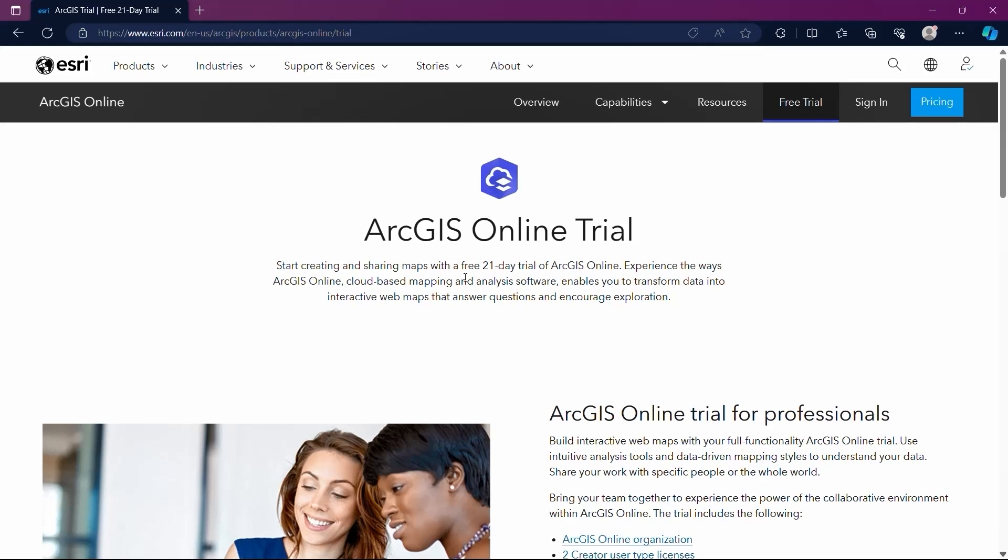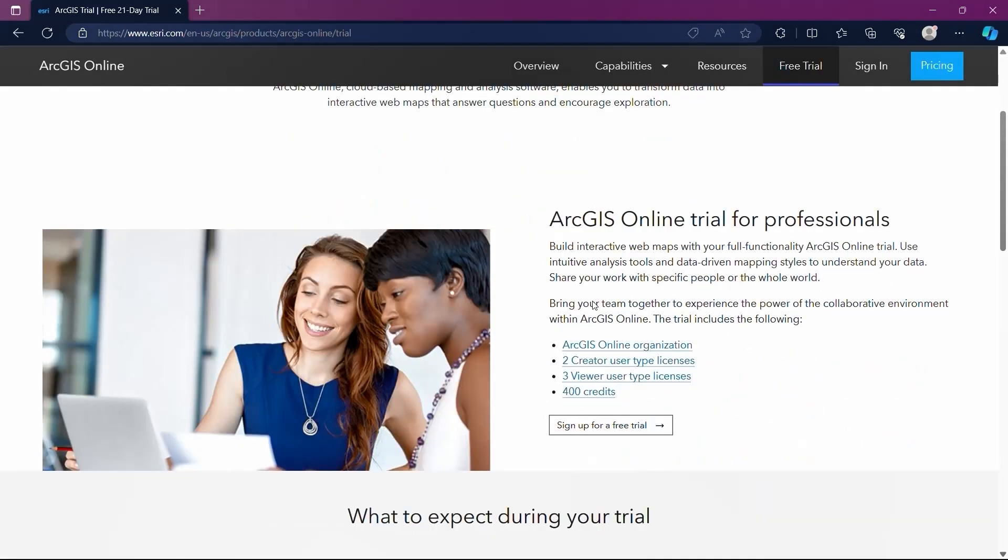This page outlines the 21-day trial, giving us an opportunity to use some of the features available with a full organizational account. This trial lets us create fully functional interactive web maps. We can use analysis tools and data-driven mapping styles to gain deeper insights into our data. Now let's click on Sign Up for a Free Trial.